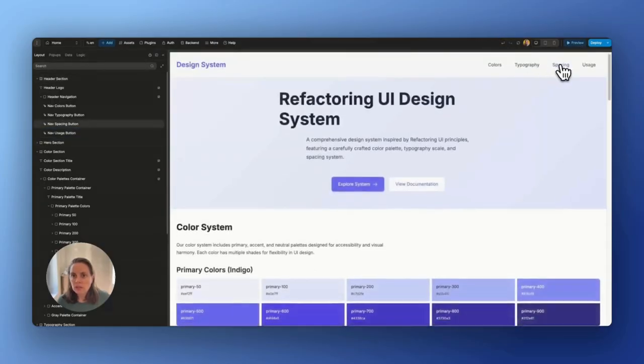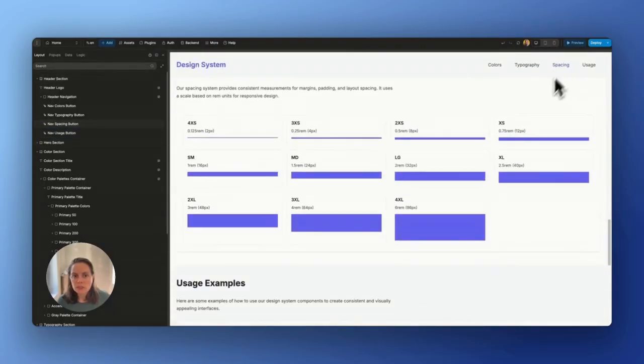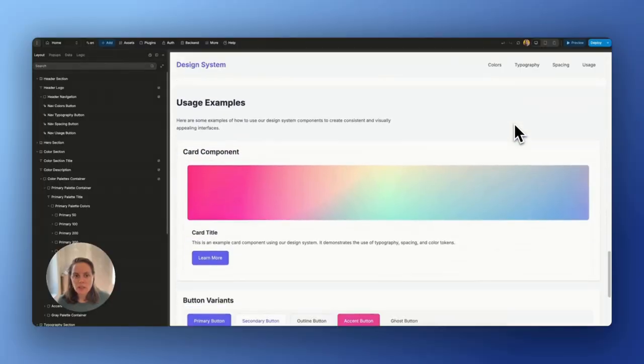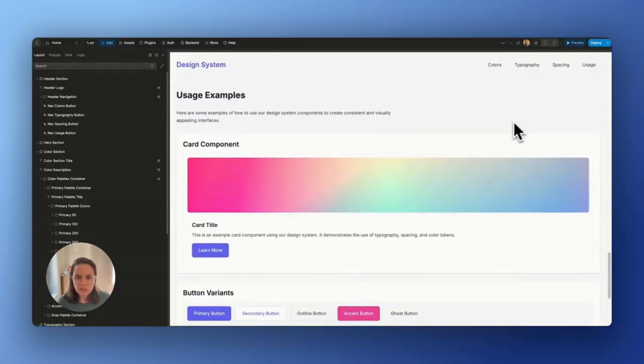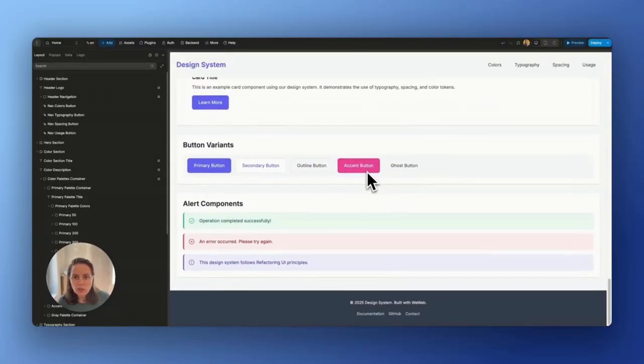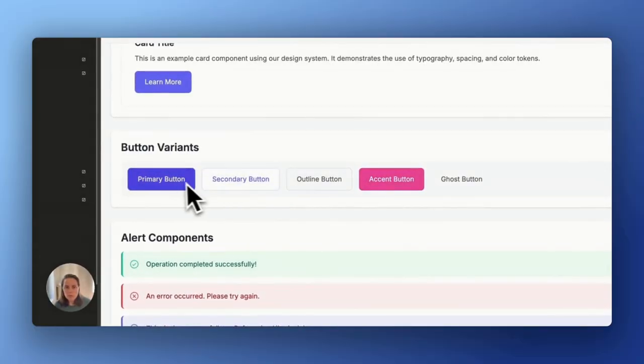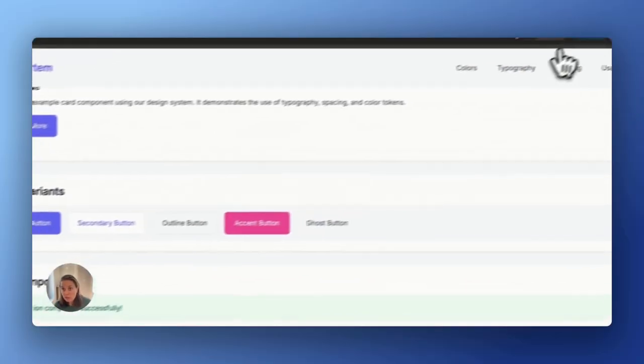Okay. Let's see, spacing. Very nice. And some usage examples. So we have a few buttons that come with ready-made hover states.